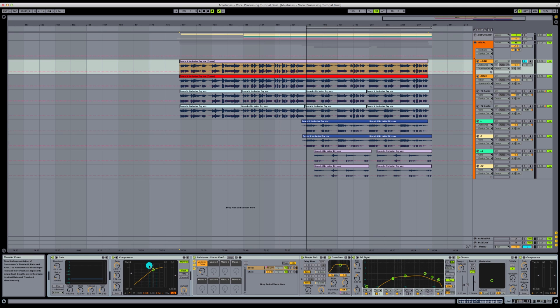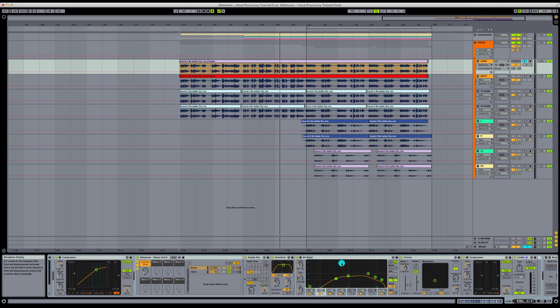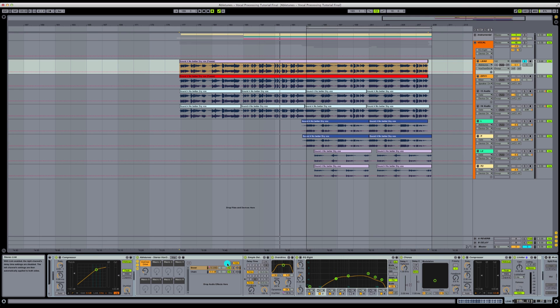So now if we look back, we've got our gate. We've got our compressor taking out any peaks from the original audio. Then we've got our Abletune stereo vocal overdrive with our simple delay, a little bit of overdrive, EQing this effect, the chorus, compressor, and limiter all in this chain.